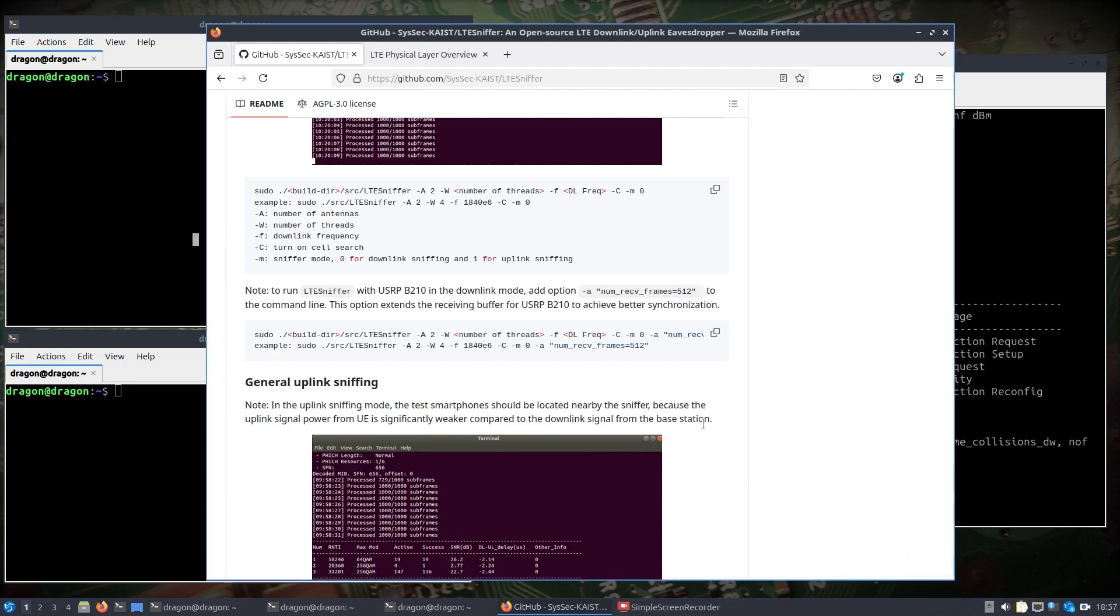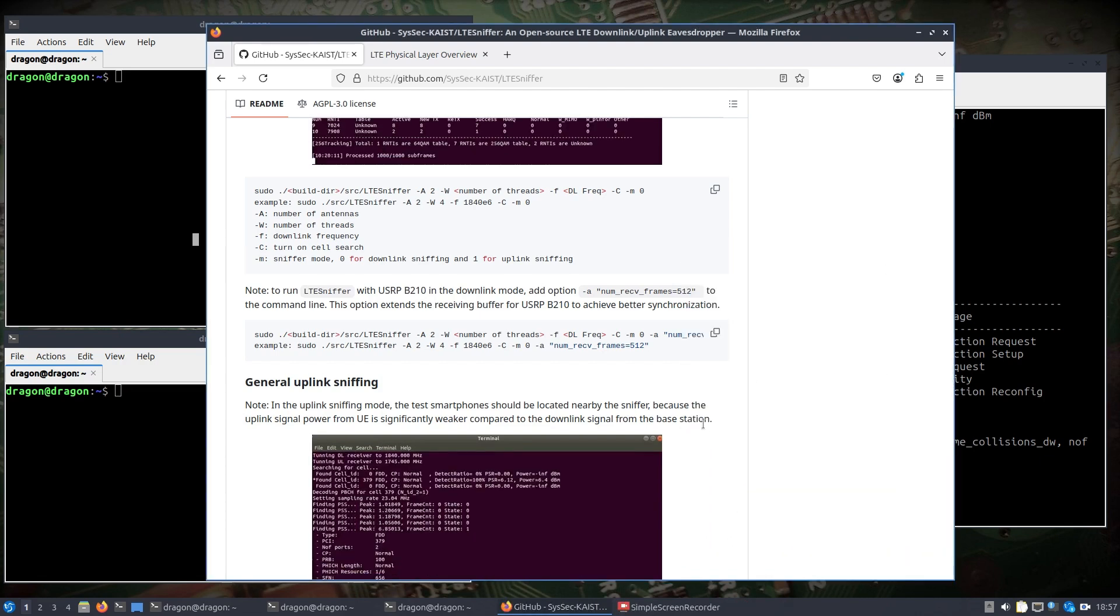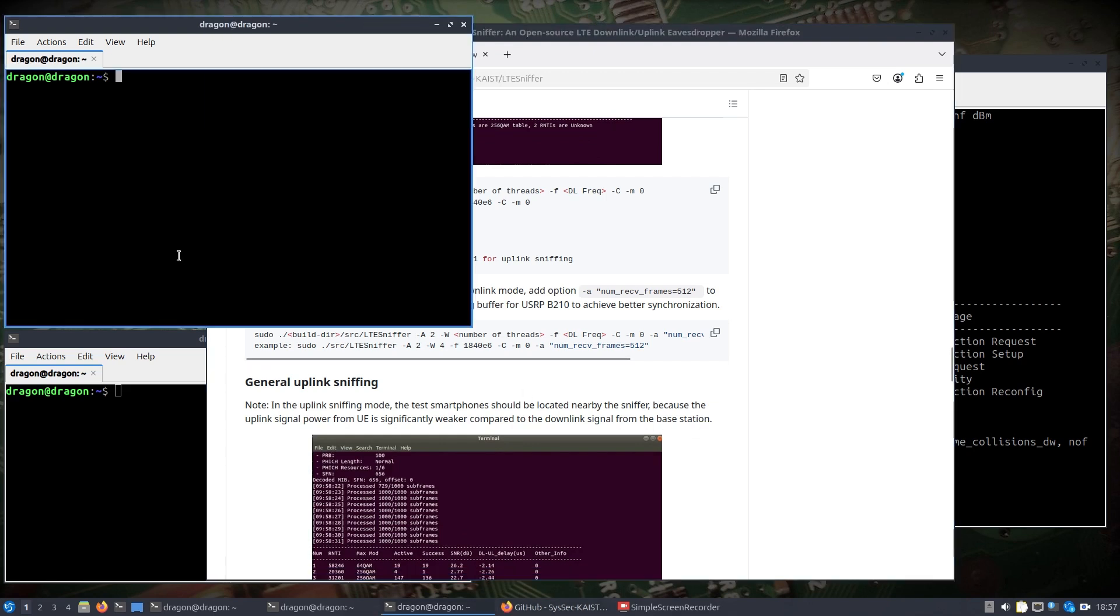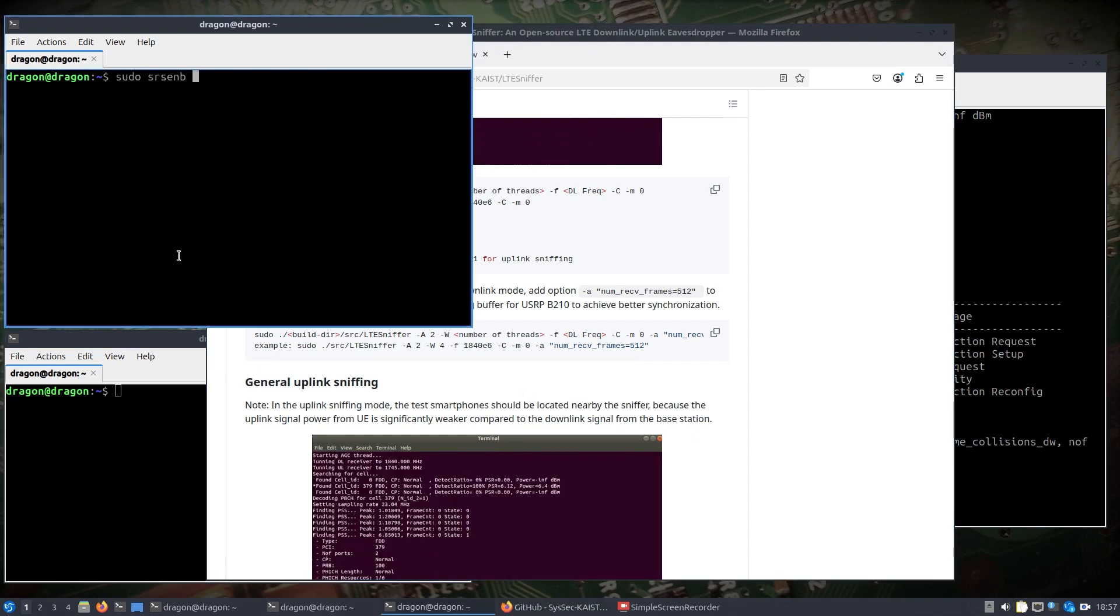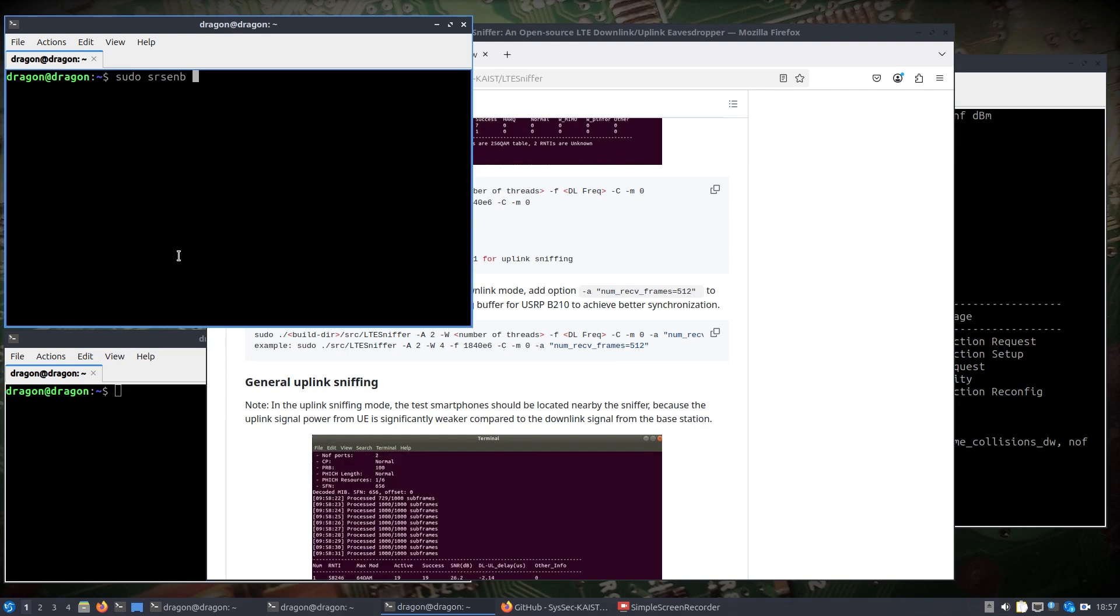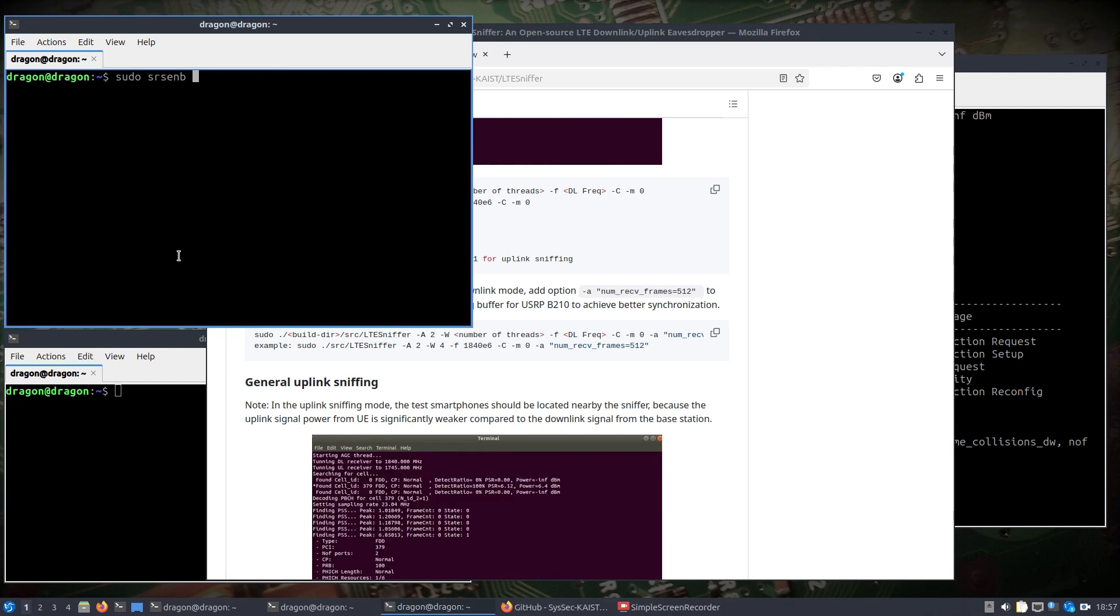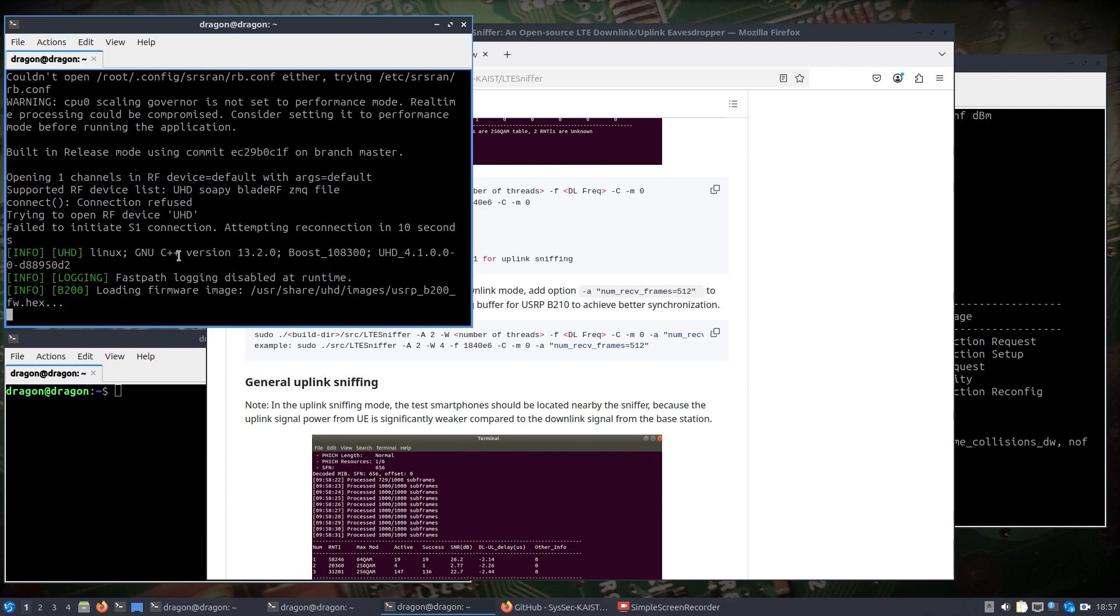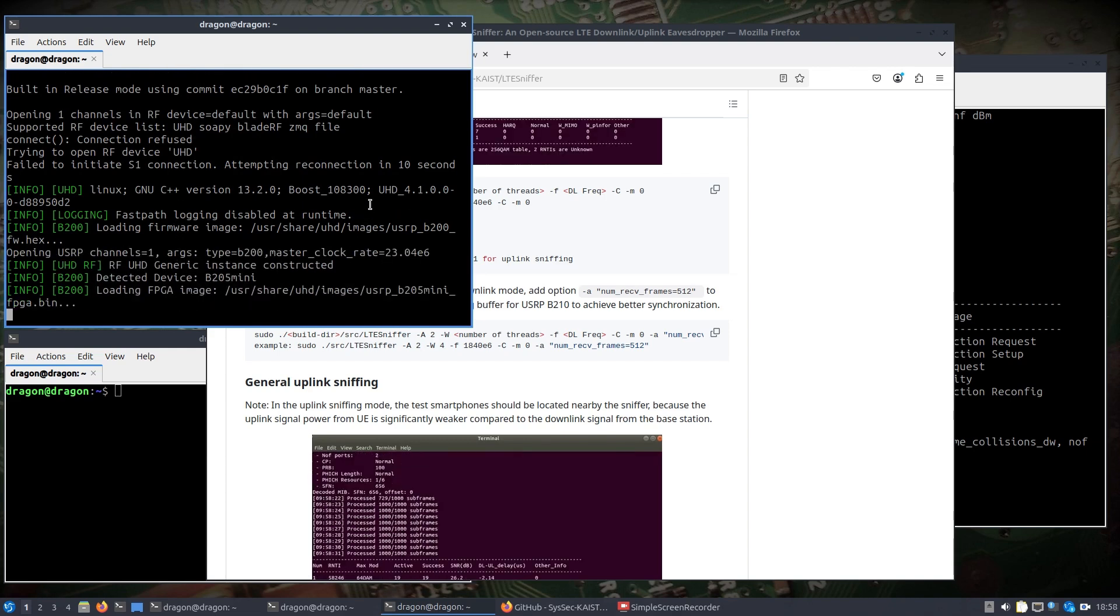Everything should be ready to go and what we're going to do is start up one of these windows. We're going to start up our eNB. And what I'm doing is I don't have the X310 on yet, but you will hear it when I turn it on. This is going to set up our eNB and it should be using the B205 mini.